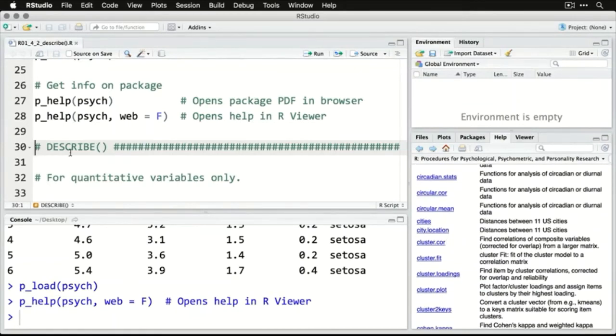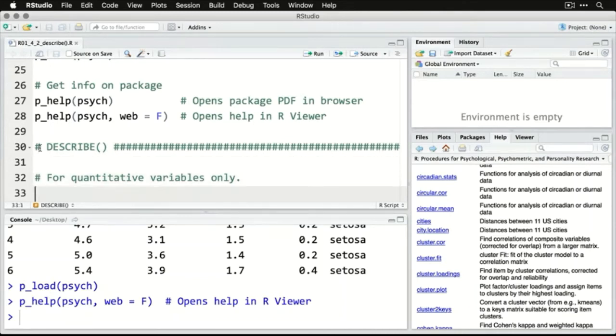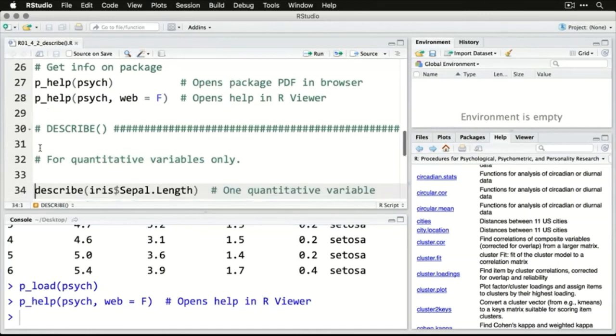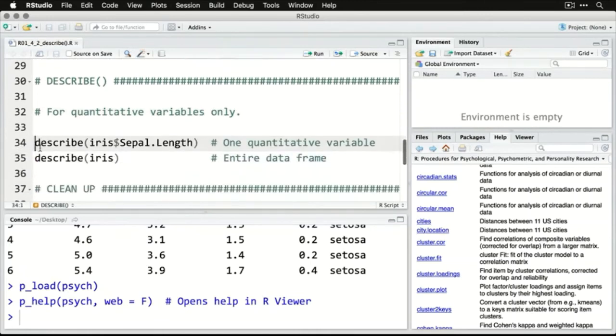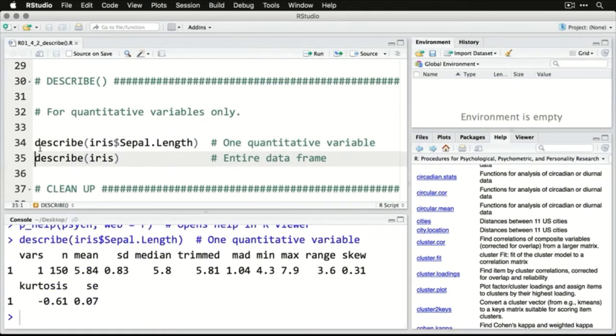Now let's use describe that comes from this package. It's for quantitative variables only, so you don't want to use it for categories. What we're going to do here is pick one quantitative variable right now. And that is iris and then sepal length. When we run that one, here's what we get.